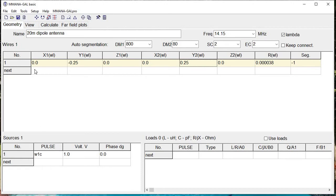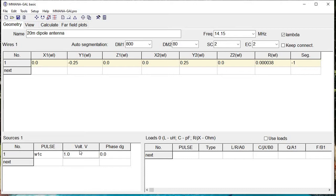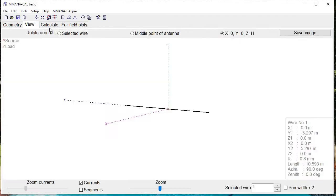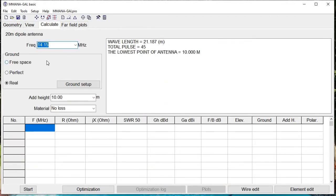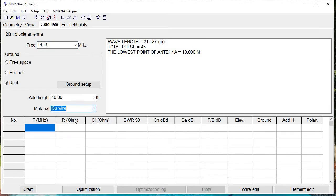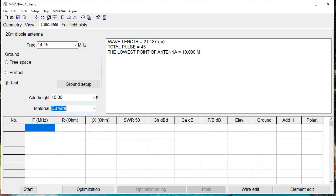If we go back to the geometry tab, we see that wire 1, the first element, at the center we're putting a 1-volt alternating voltage to drive our antenna. We go over to the calculate tab and make sure that our material, which defaults to no loss, is changed over to copper wire. We leave the height at 10 meters—in other words, it's a dipole about 30 feet up in the air.